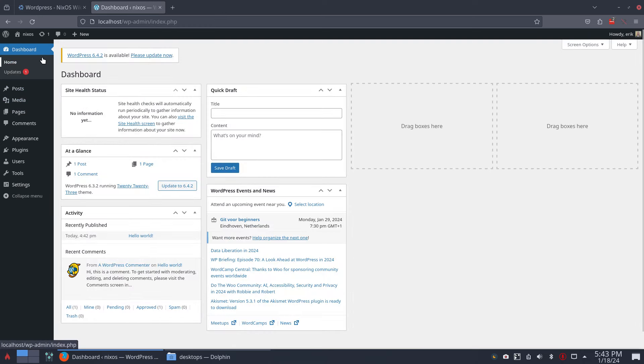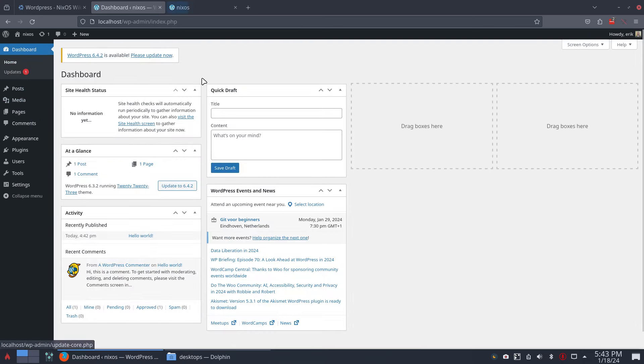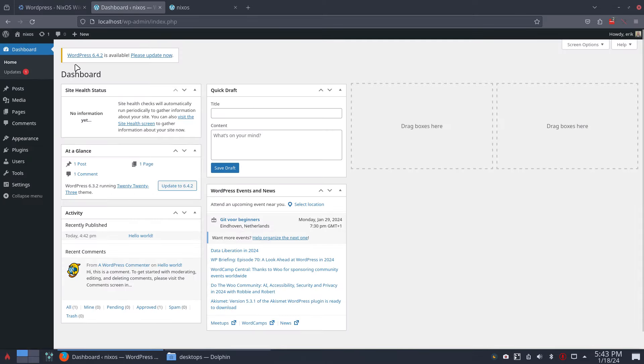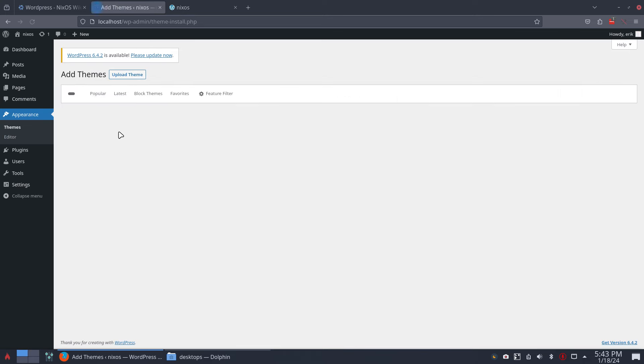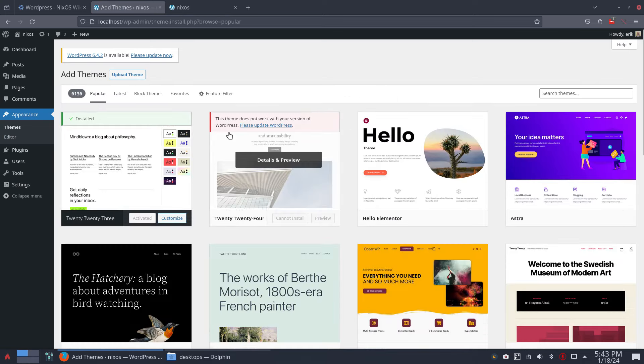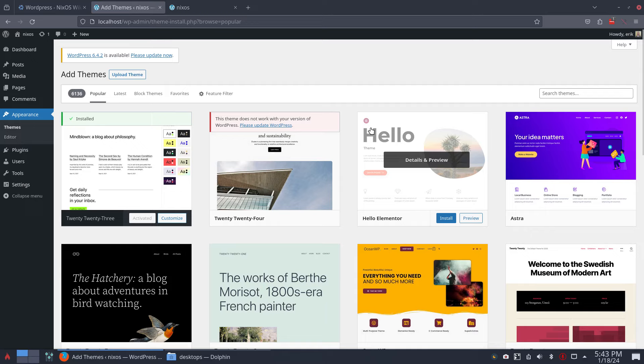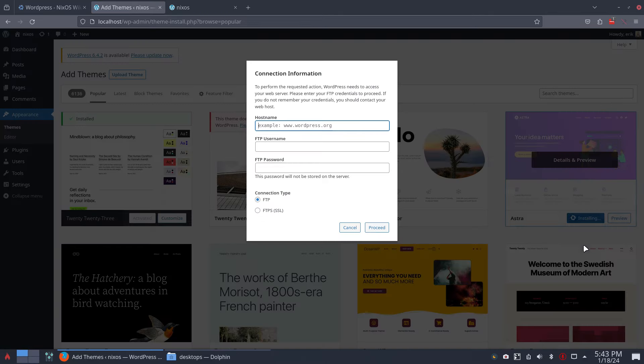So basically you're up and running, and that's the look and that's the default one, right? Media, Appearance, Themes, that's the theme 2023. We can customize it.